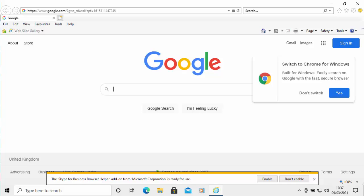So there you go, that guide showed you how to stop Internet Explorer from redirecting to Microsoft Edge. I hope this guide helps and thanks very much for watching.